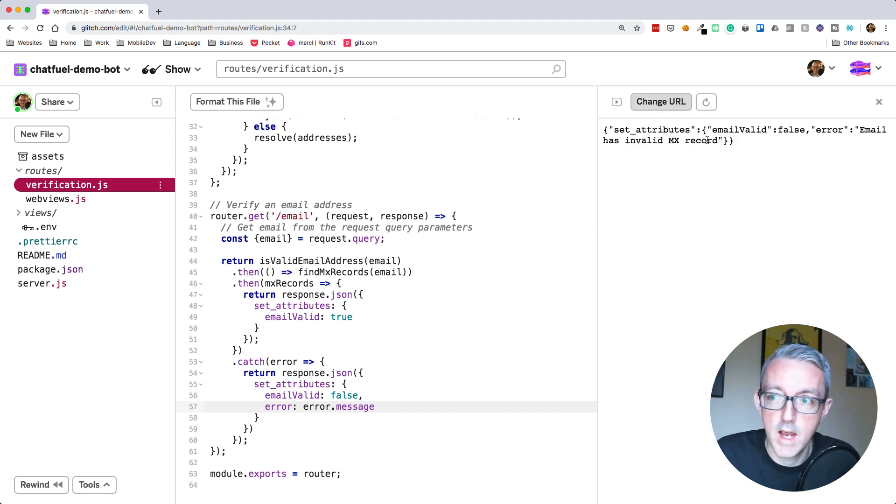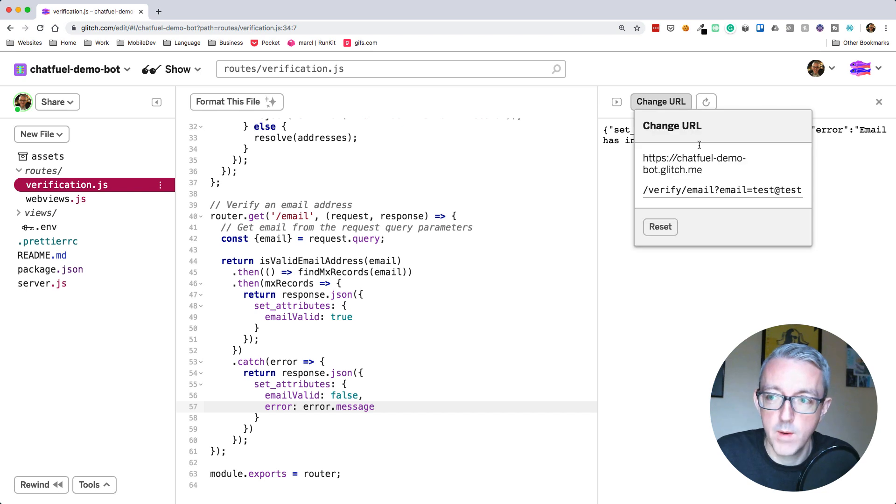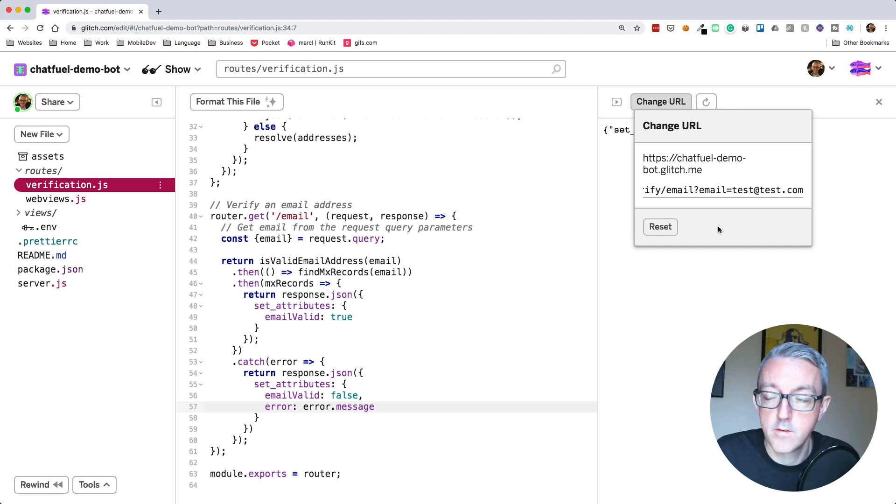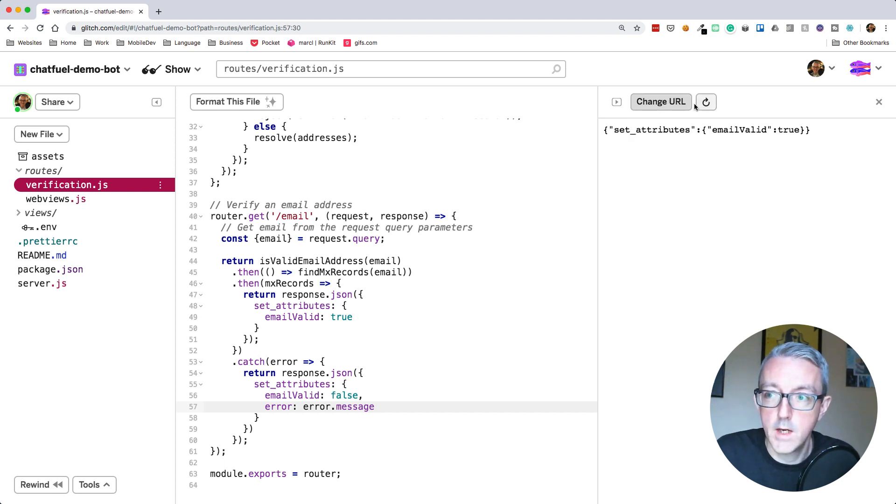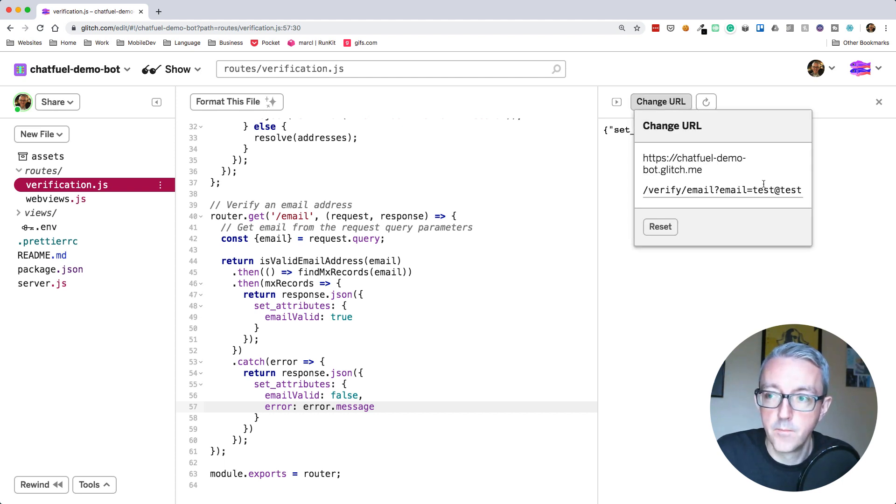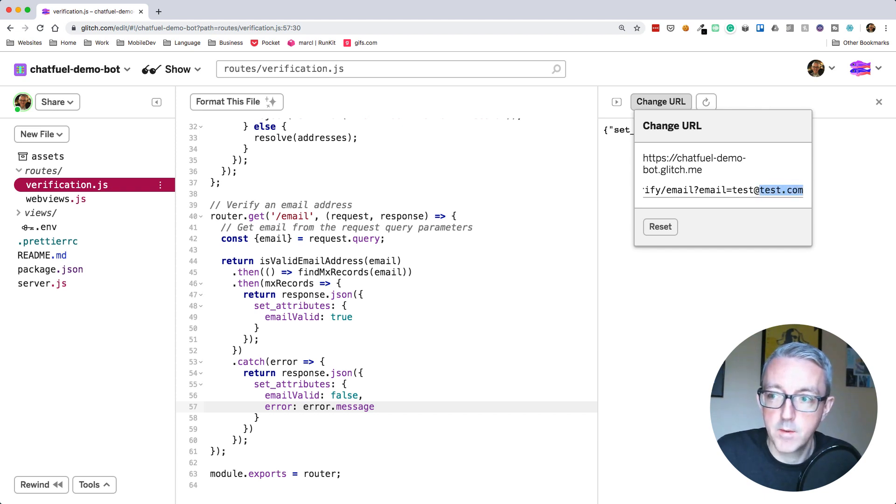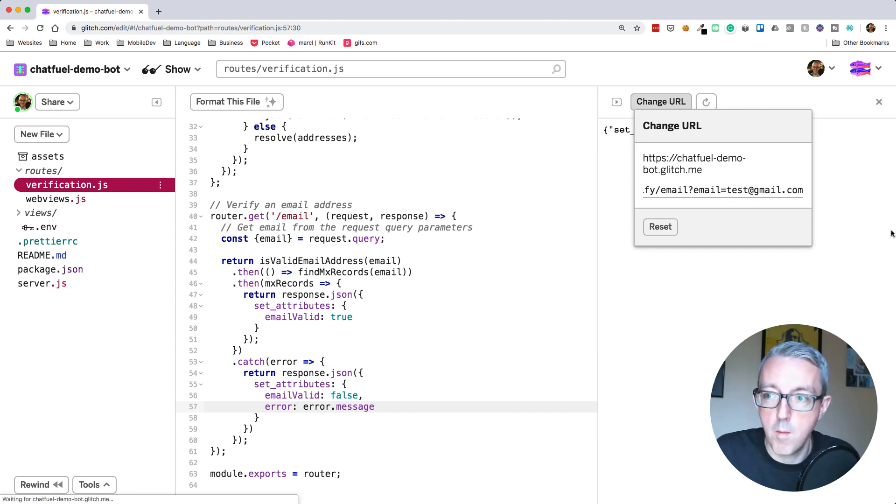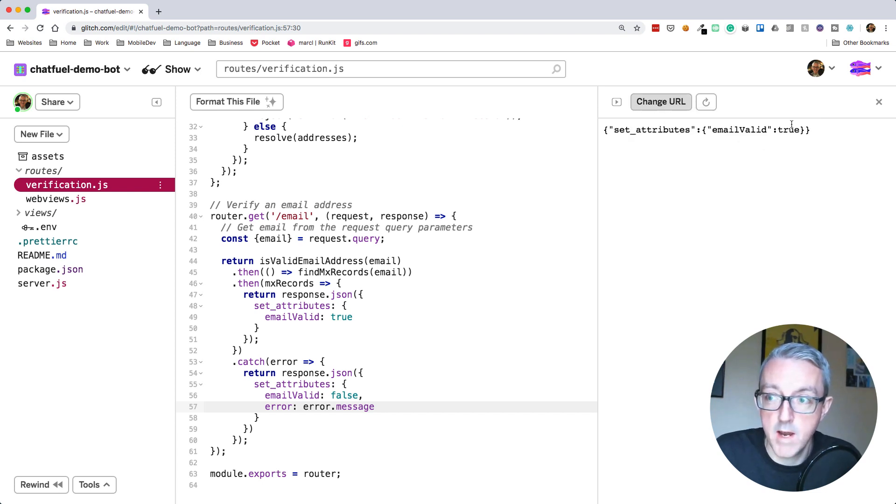Email has invalid MX record. Great. So it knows that's not valid. I think test.com is actually a valid domain. Let's try test@test.com. Yeah, the email's valid true. Let's try Gmail. gmail.com is a valid email domain. Yeah, email valid true.